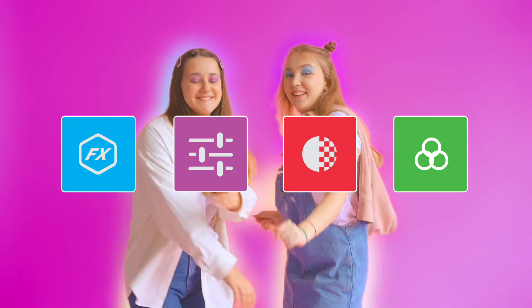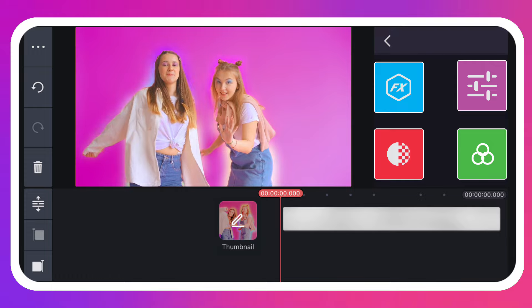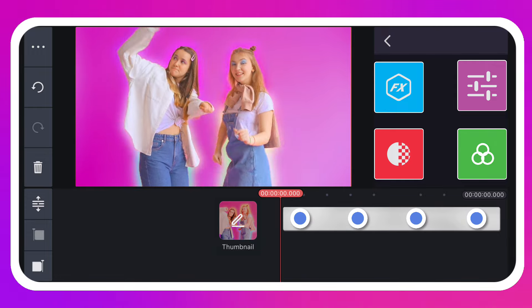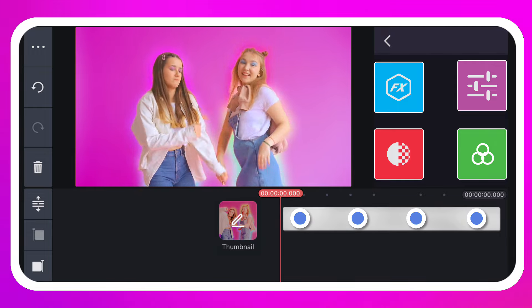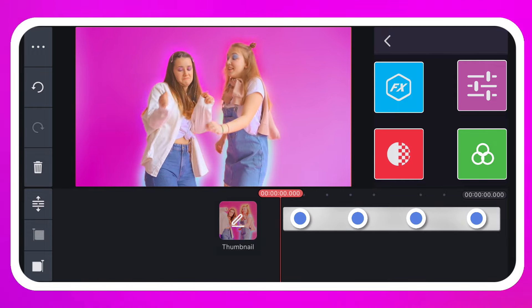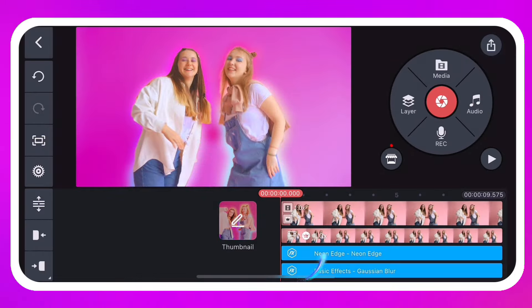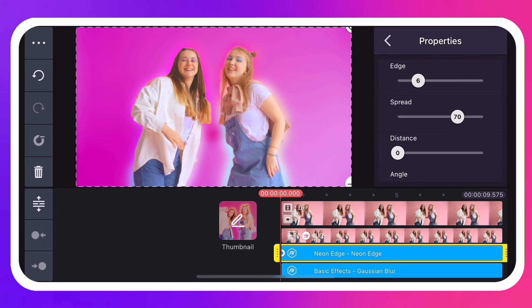Keyframes that control a layer's properties can be added when you open a tool that has adjustable settings. Tap a layer to select it, then tap the tool you want to keyframe.